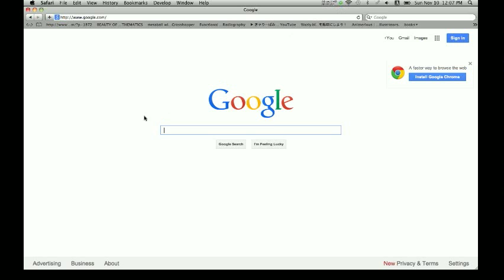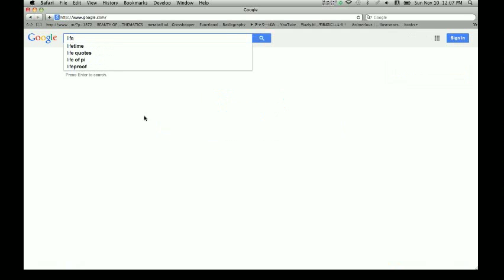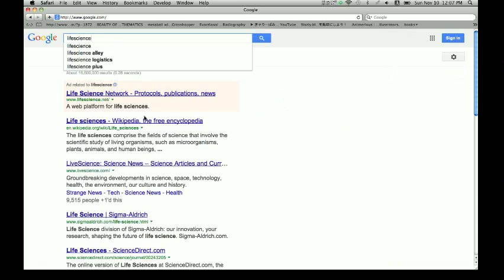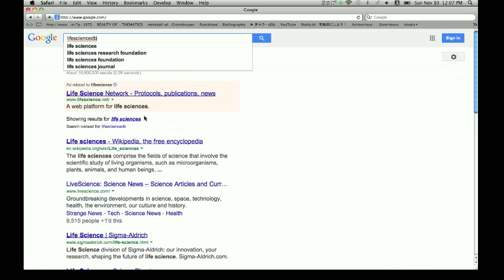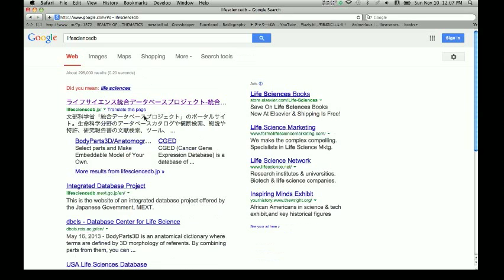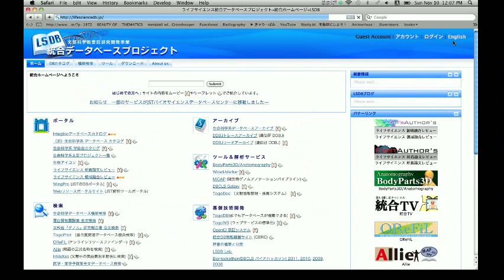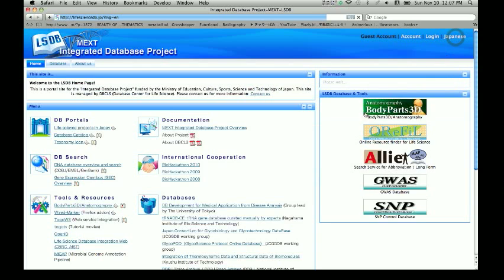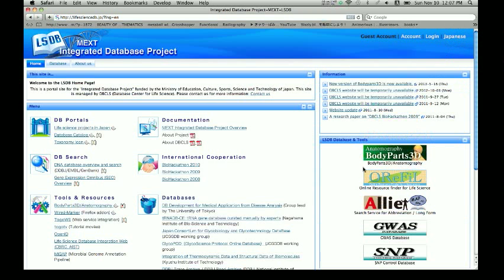I wanted to show you how to download any bone from the body as an OBJ file. What you want to do is go to Life Science DB — that's the database. You want to click on the Japanese site, go over and click on English, then click on Body Parts 3D.